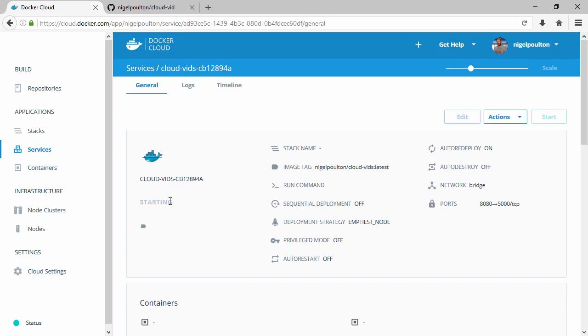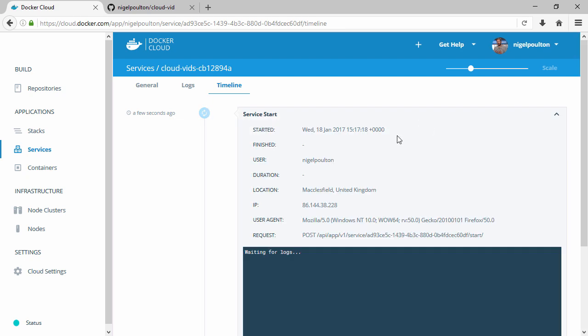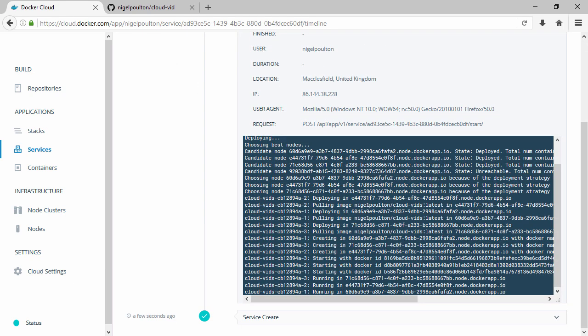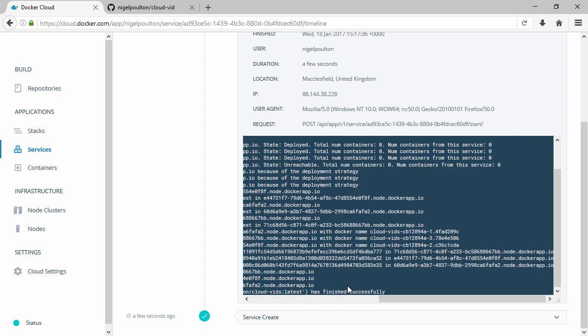Right, we get a nice visual of things starting up here and again the timeline view. This gives us a good feed of what's going on behind the UI. And you know what, there we go, started already.